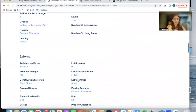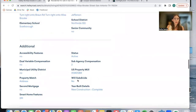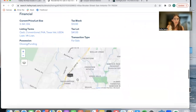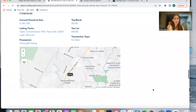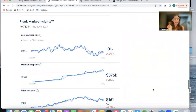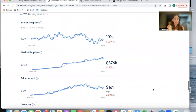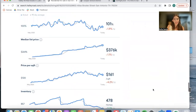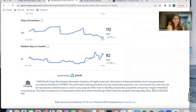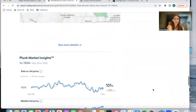And the features over here. A little map showcasing where the property is located. And market insights as well.